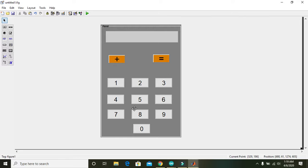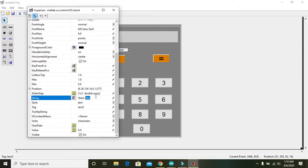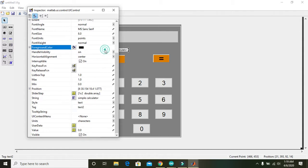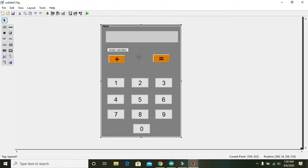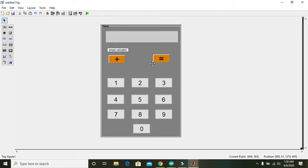We have now completed the casing and design of a very simple calculator. You can also add a static text label — write 'Simple Calculator' as the title. The main designing work is done and now we move to the programming and mathematical functionality.